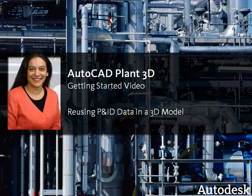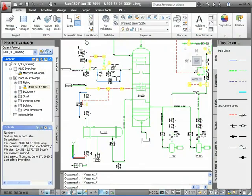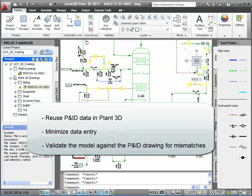Hello, I'm Ursula Sadiq, Product Manager with Autodesk Plant Solutions. In this video, I'll show you how simple it is to reuse information that's in a P&ID drawing as you build a 3D model. You will see how to minimize data entry of line numbers, specs, sizes, and other information throughout a project. I'll also show you how to validate the model against the P&ID drawing so that you can eliminate any mismatches between them.